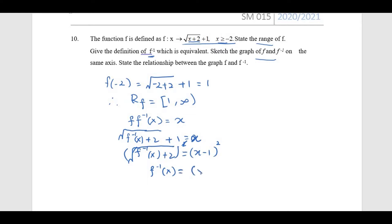To cancel off the square root, we square both sides, giving f⁻¹(x) + 2 = (x − 1)². Therefore f⁻¹(x) = (x − 1)² − 2. However, since this is a quadratic function, we need to ensure it is a 1-to-1 function.